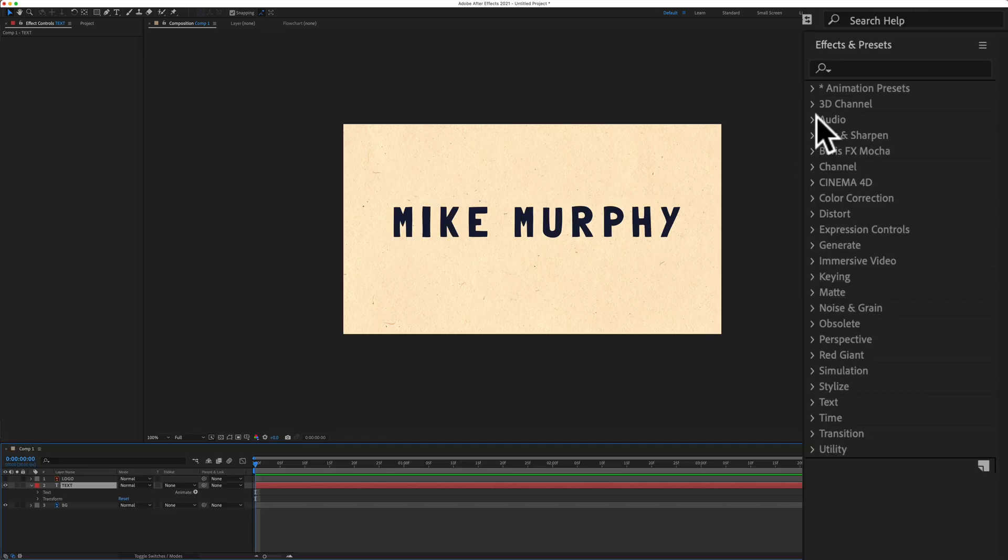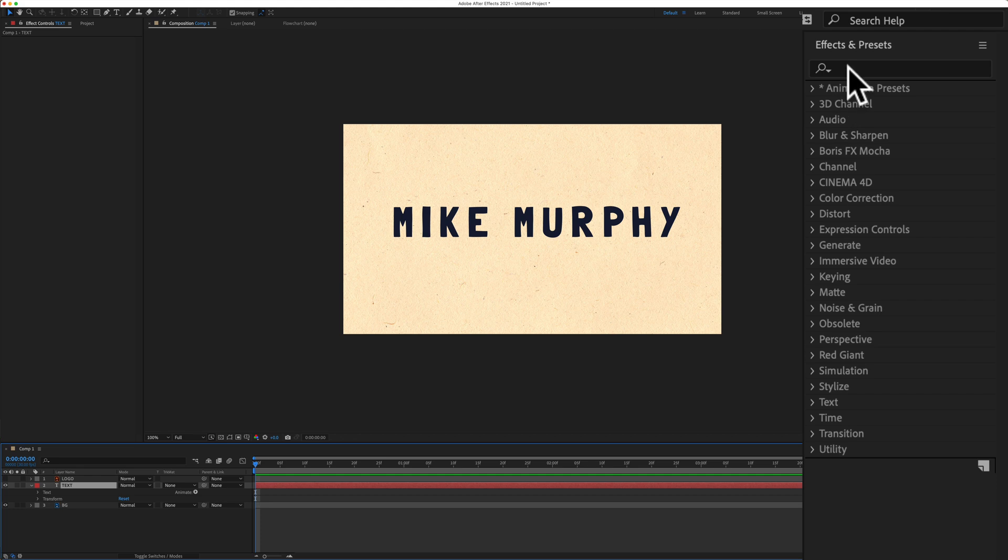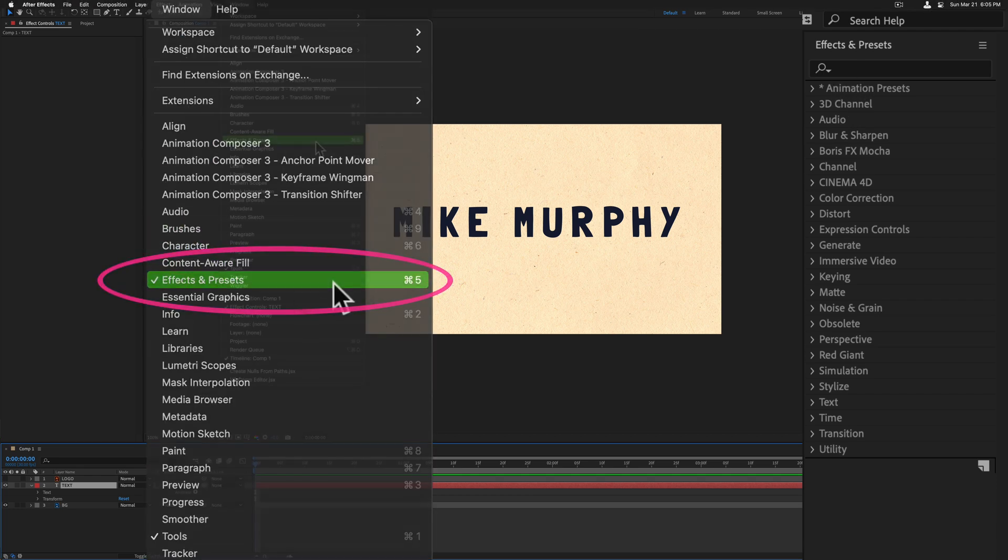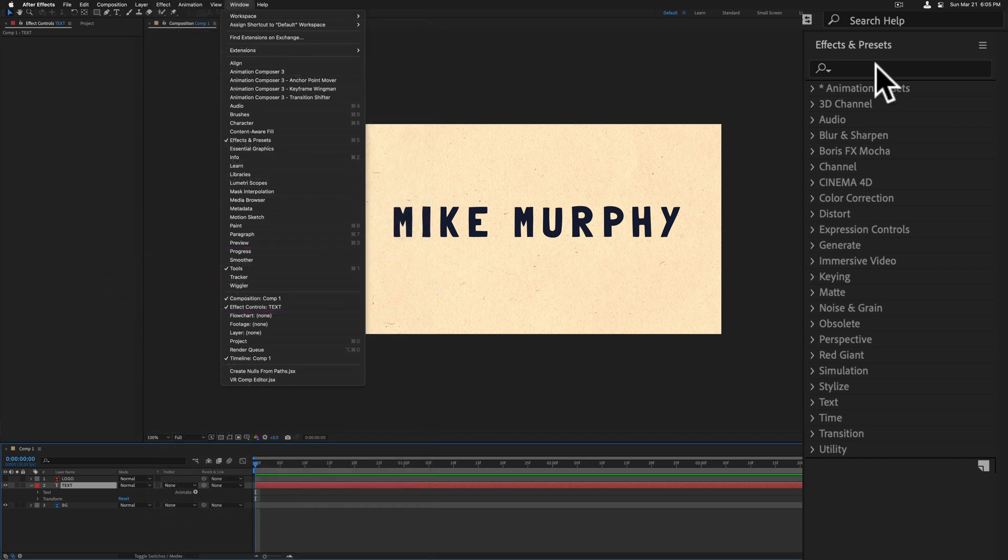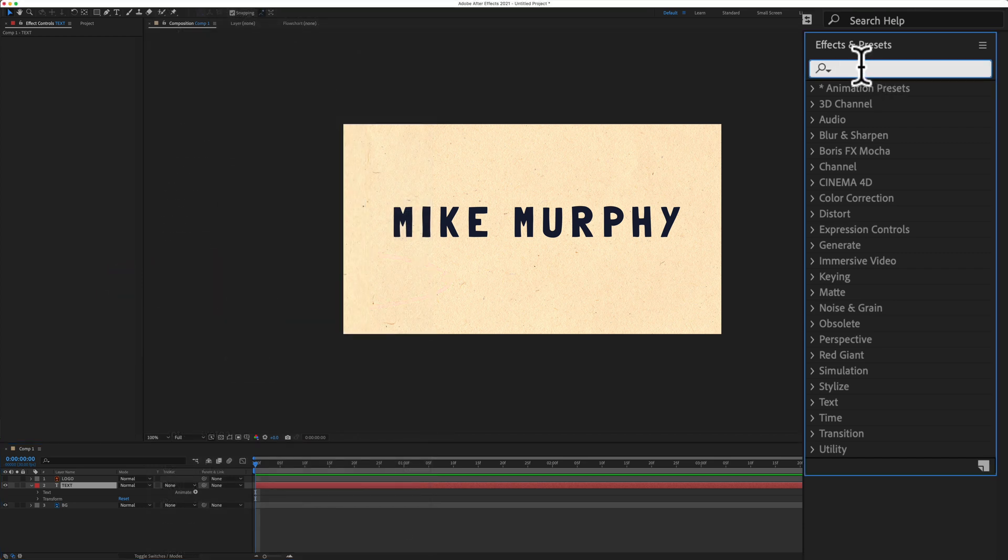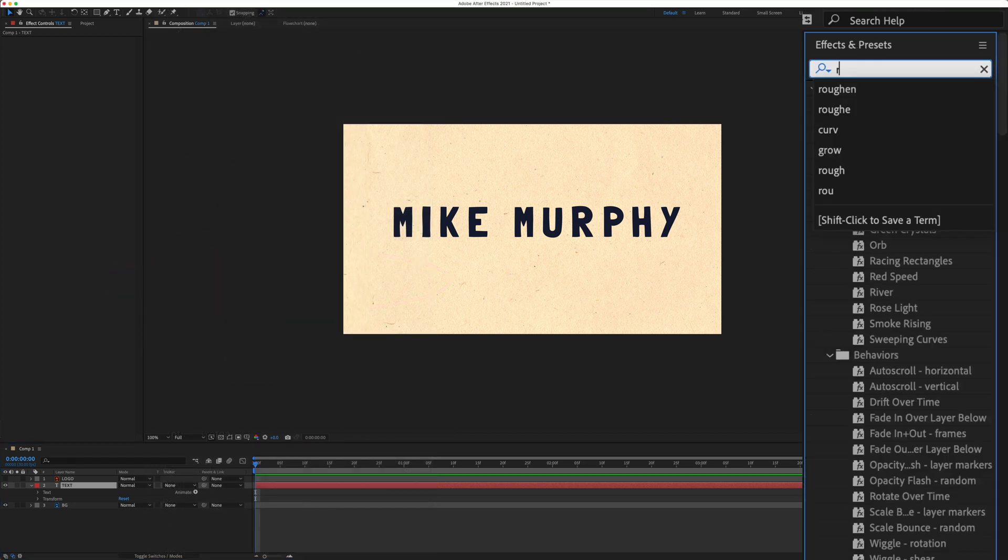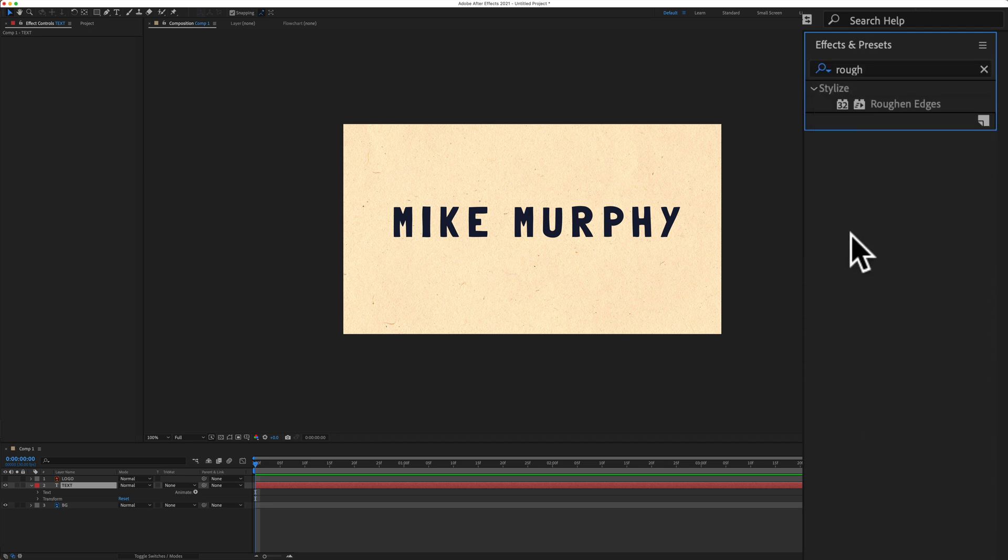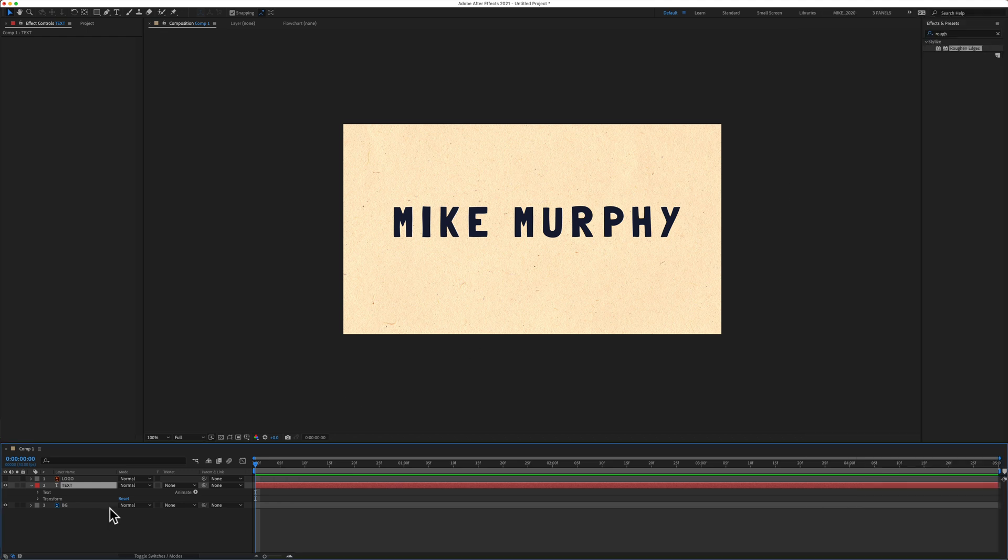Go up to the Effects and Presets panel. If you don't see that, go to Window, Effects and Presets. Just click in the search box and start typing in Roughen, R-O-U-G-H. You can click away if it gets in your way and there you'll see the Roughen Edges. It's under Stylize.